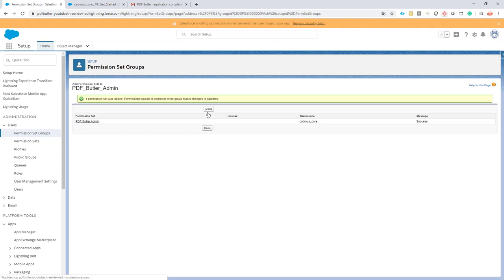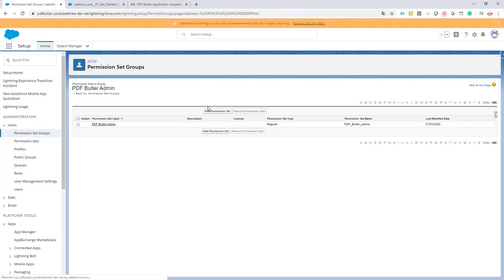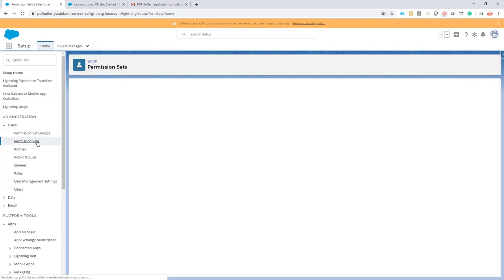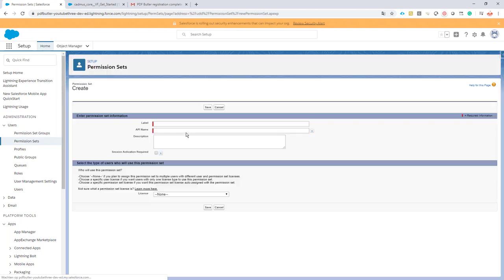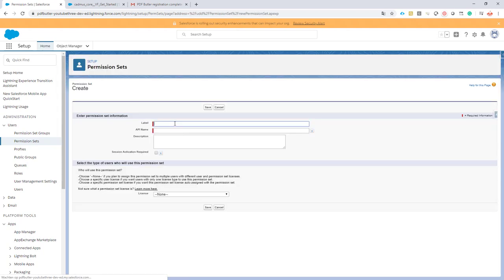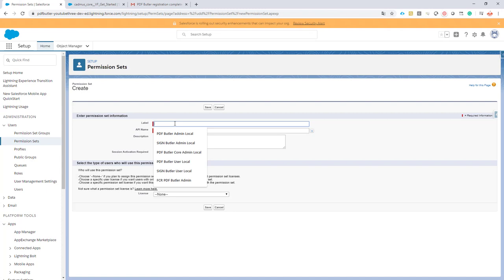Next up is we will create a new permission set that will require all the permissions that are not there in the out-of-the-box permission sets installed with the managed app. This is because some permissions that we set in the managed app are not taken over by Salesforce when you install the managed app. That's very unfortunate but it's just the way it is.